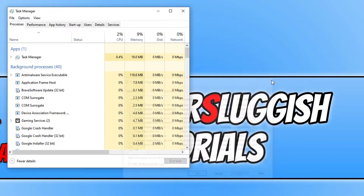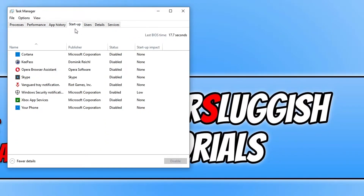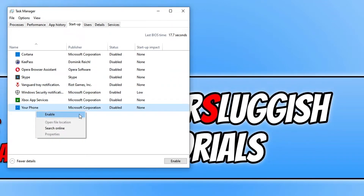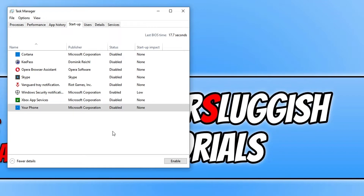If that didn't fix it, go back to Task Manager and this time click on the Startup tab. Go through the list and disable anything you don't need to launch when you sign into Windows — things like Skype, the Xbox app, Your Phone, and so on. Right click on each item and disable it. Go through the whole list, disable everything you don't need, restart your computer, and see if that fixed the start menu search, as one of these programs might be conflicting.